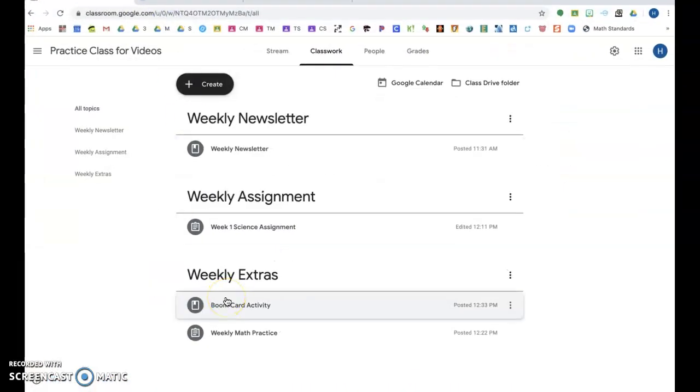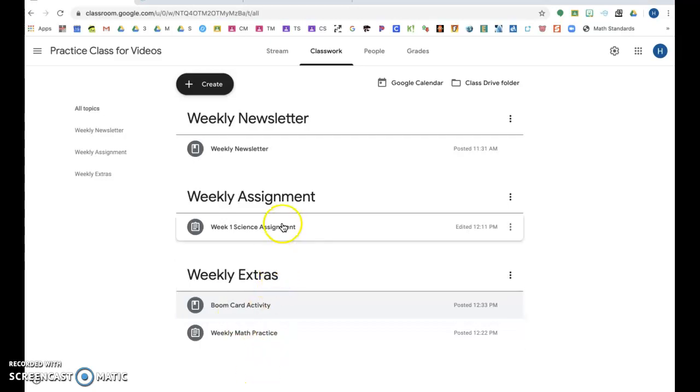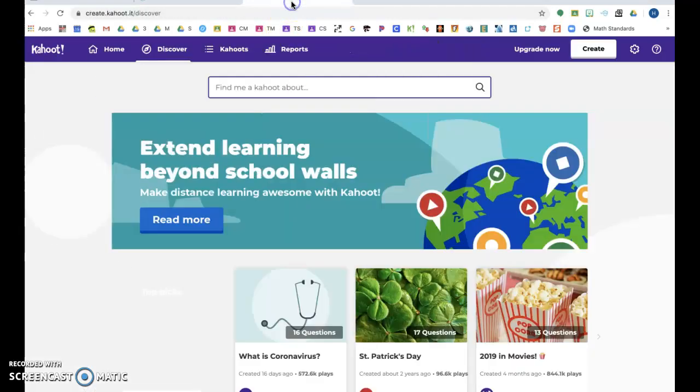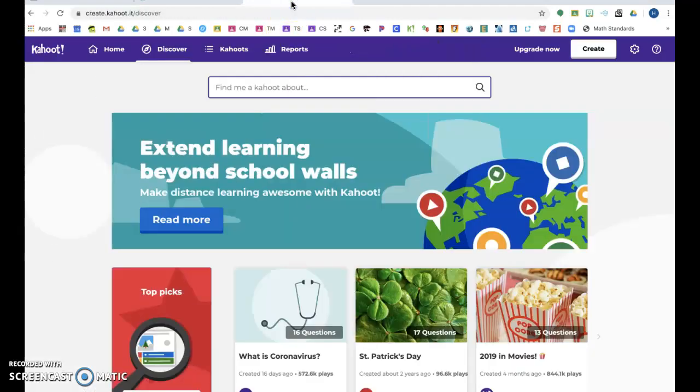Okay, I'm going to show you how to input a different kind of link into the extra part of your assignment on Google Classroom. If you go to Kahoot, if you do not have a Kahoot account, they are free. You can sign in and get your Kahoot.